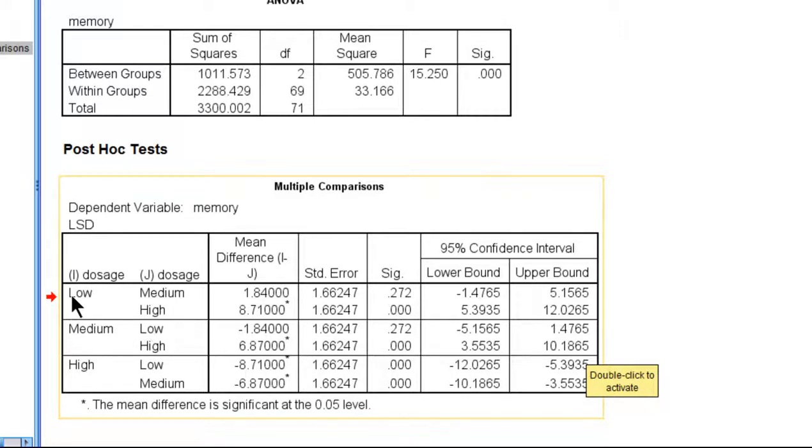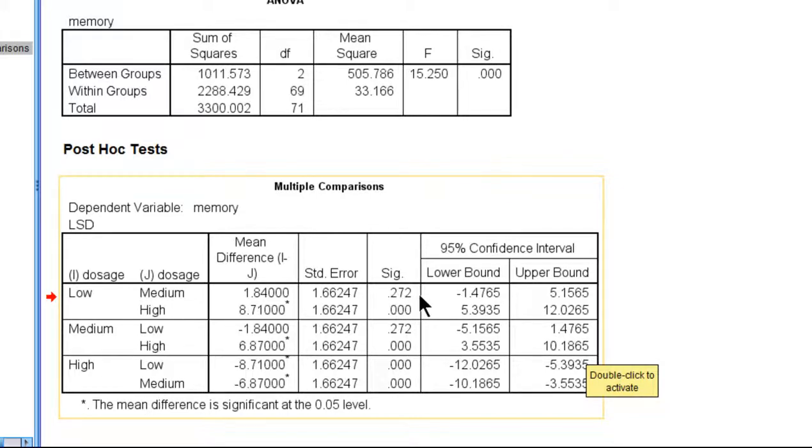But the p-value is greater than 0.05, therefore the numerical difference between low and medium, which is equal to 1.84 memory span points, is not statistically significant. p equals 0.272.